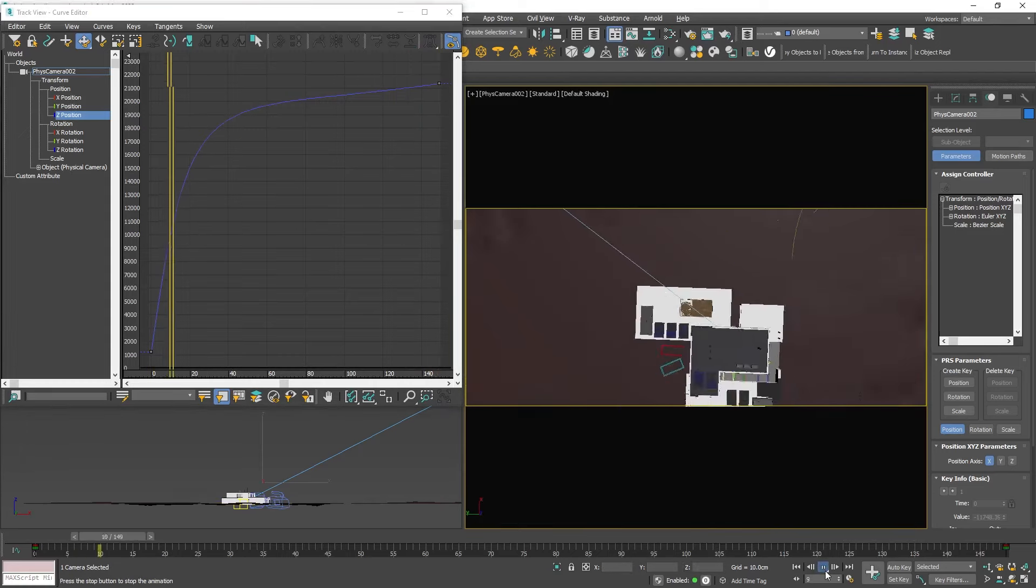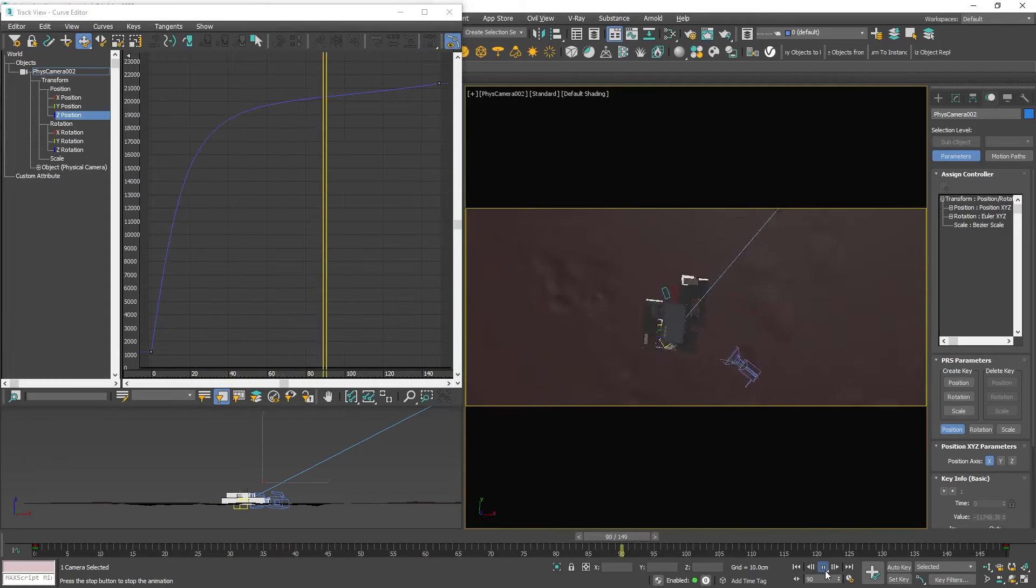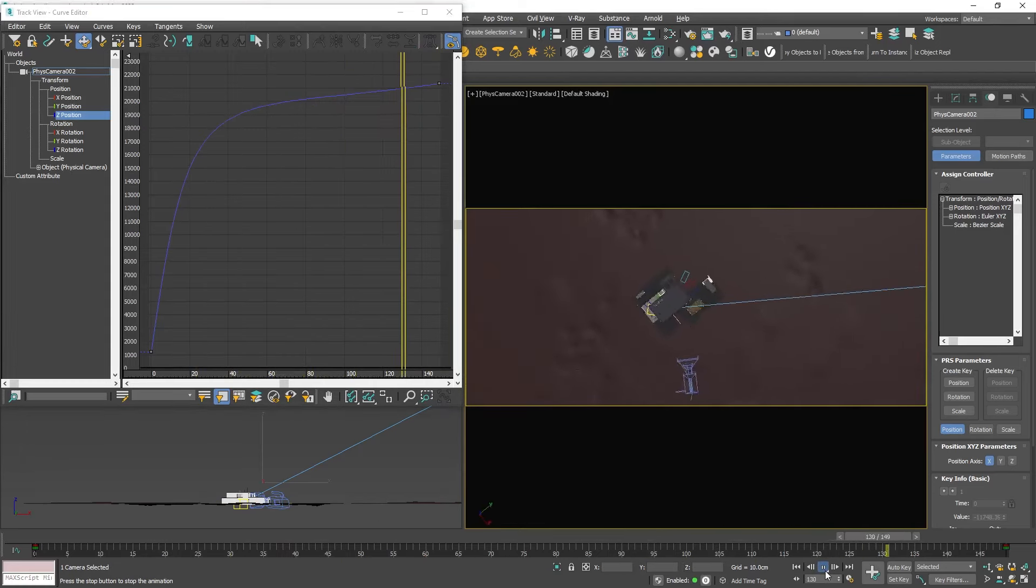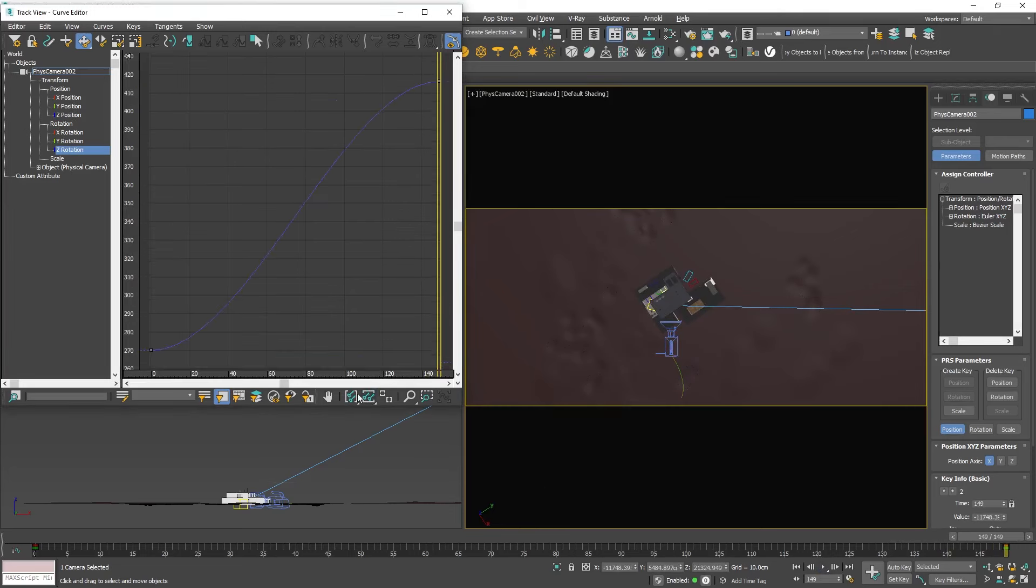OK, it looks good but the rotation of the camera is executing at a consistent speed. To fix that I will select the rotation which is also on the Z axis and make the same adjustments.